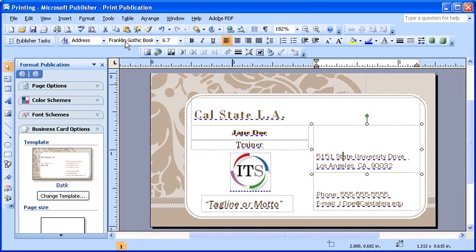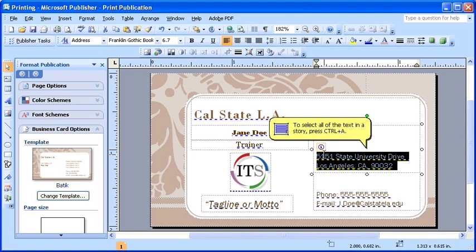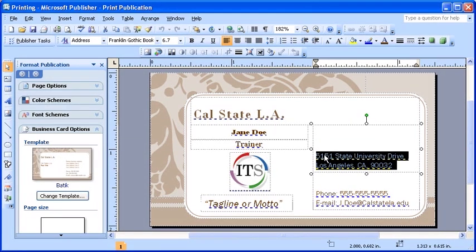Ensure you have the Print Business Card open in your publication window. Then choose a text box and select all of the contents that are in it. Once you've selected all of your text, take a couple of minutes to play around and modify your text by working with the formatting toolbar.